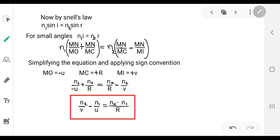Again applying small angle approximation, sin θ ≈ θ, so n1·i = n2·r. Substituting the values of i and r from equations one and two gives: n1(MN/MO + MN/MC) = n2(MN/MC − MN/MI). Simplifying, MN cancels from all numerators, leaving n1(1/MO + 1/MC) = n2(1/MC − 1/MI).